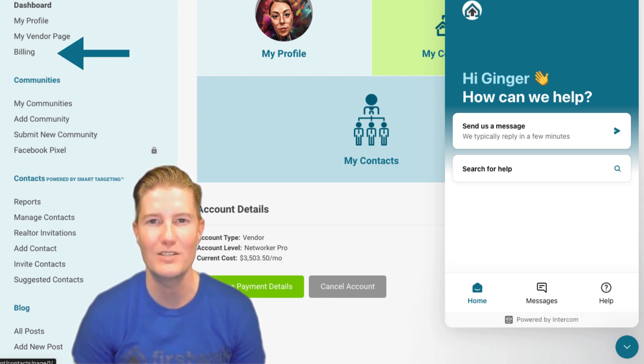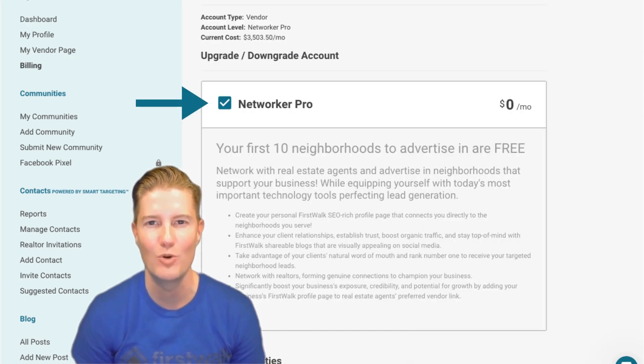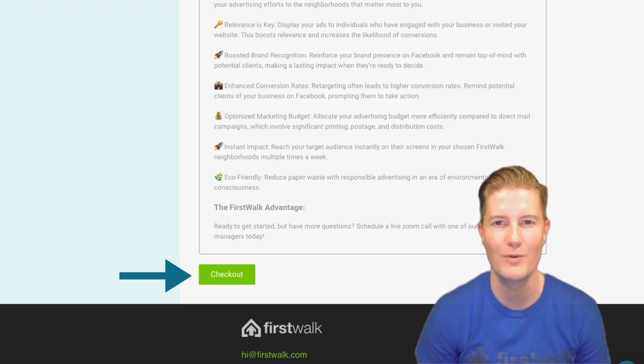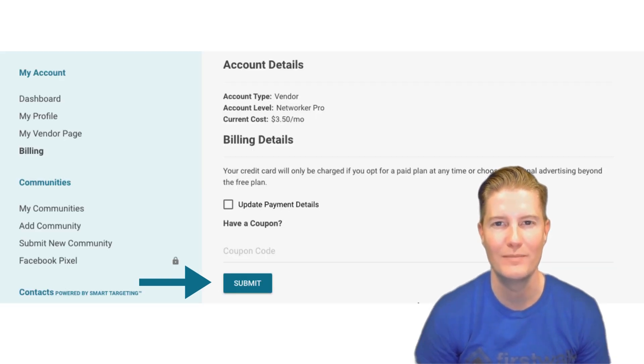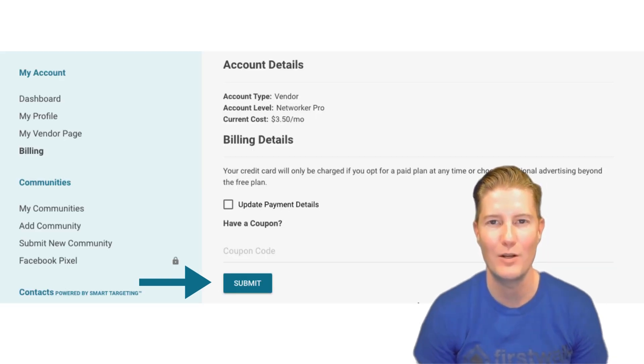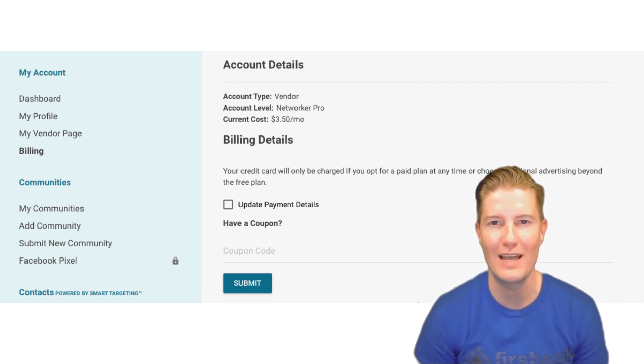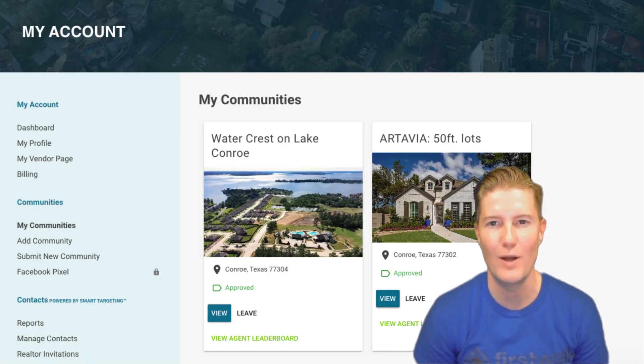Navigate to the Billing tab, check the Networker Pro tab, scroll to the bottom of the page, and click on Checkout. Confirm your selection. Congratulations! Your Communities tab is now unlocked, and you're ready to select the neighborhoods where you want to network and advertise.